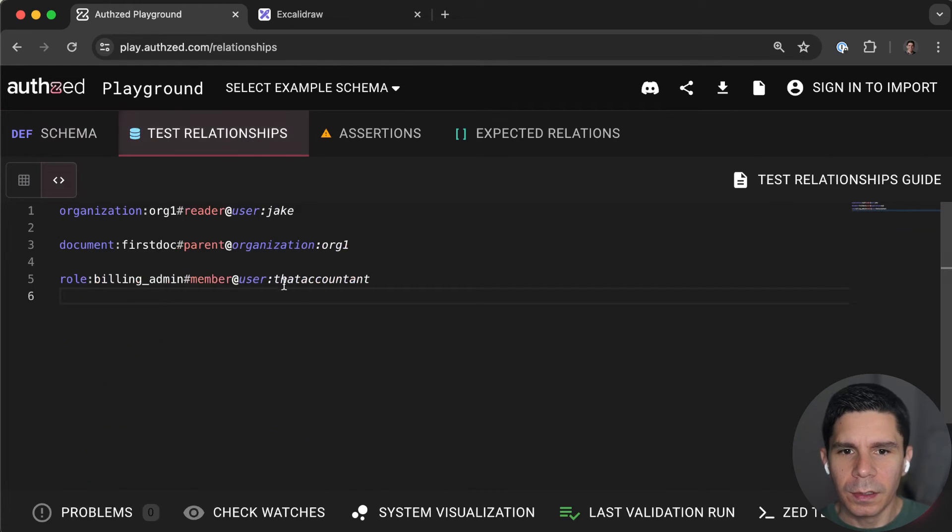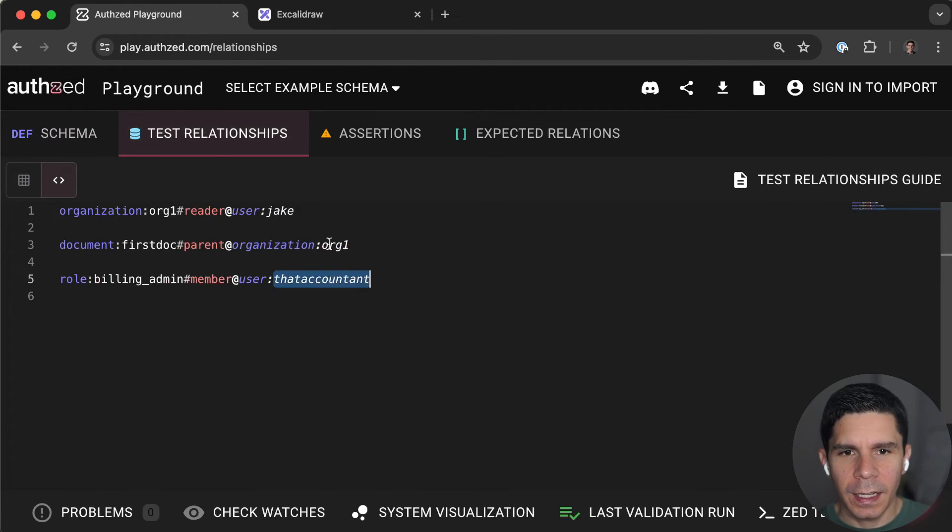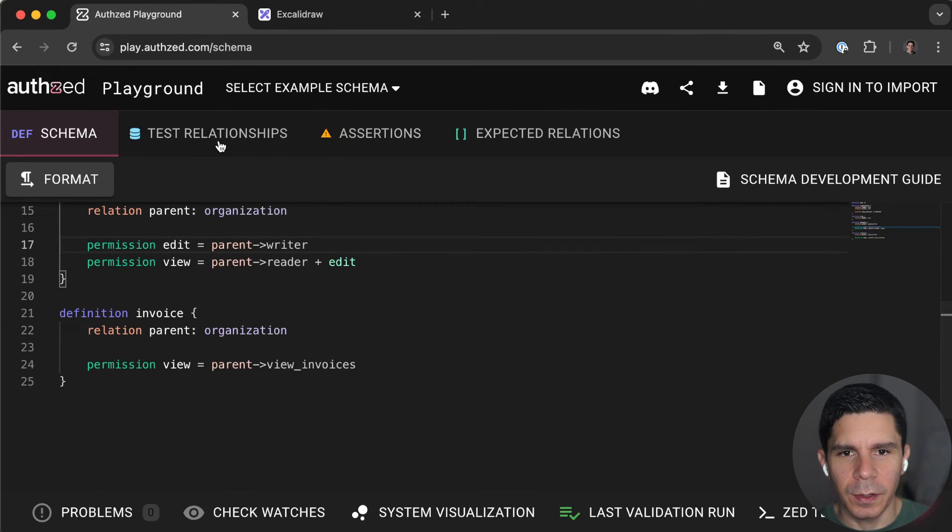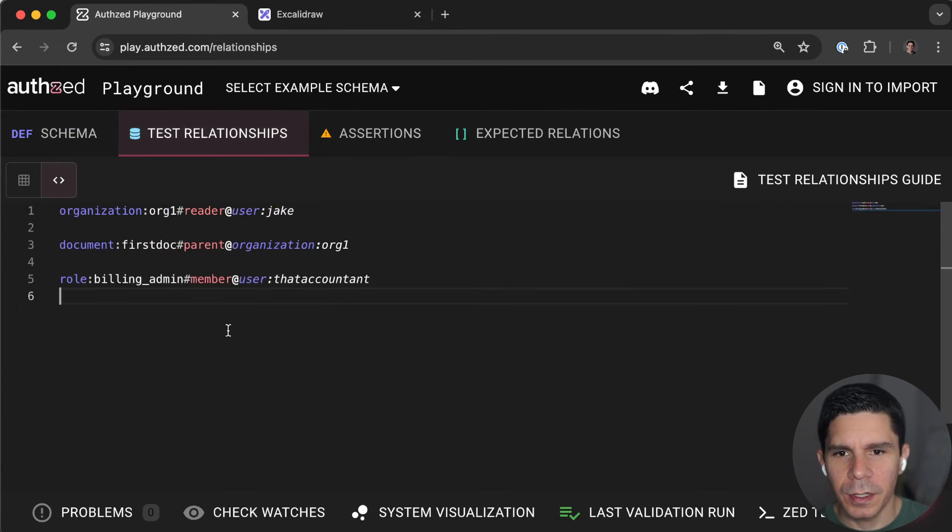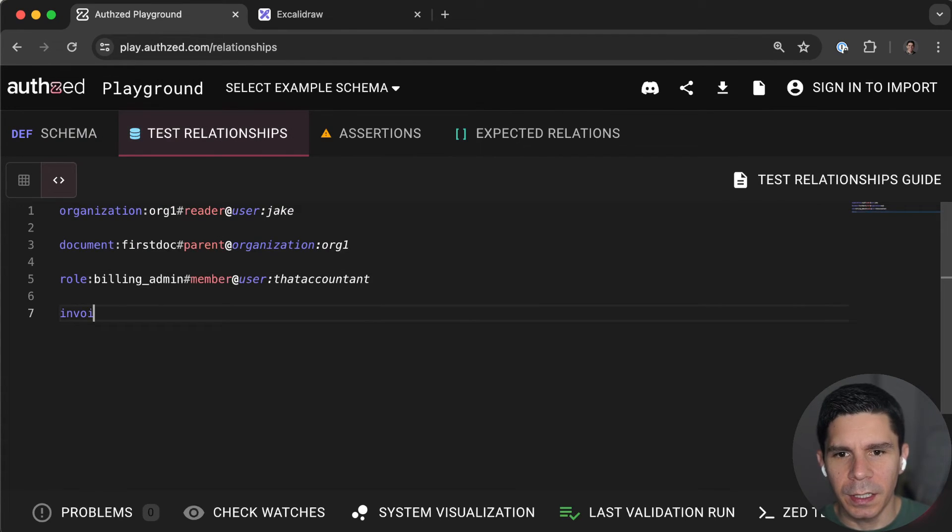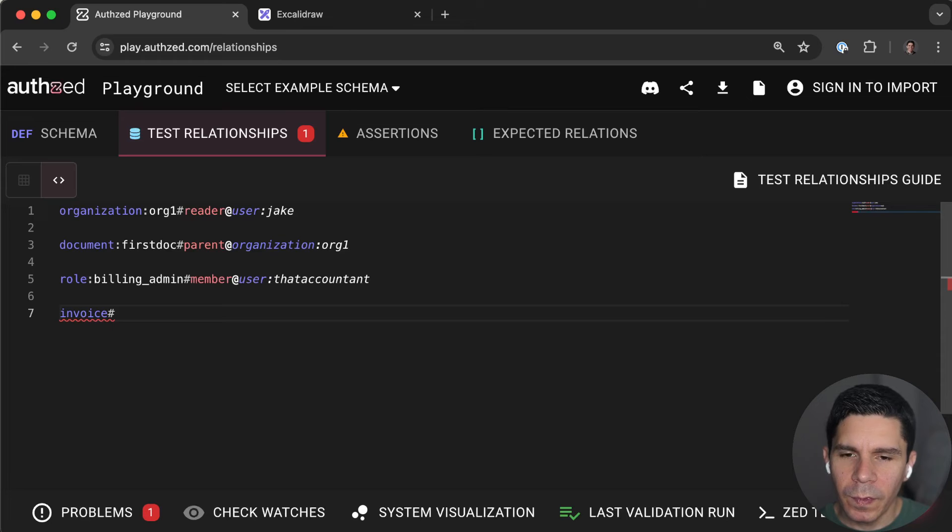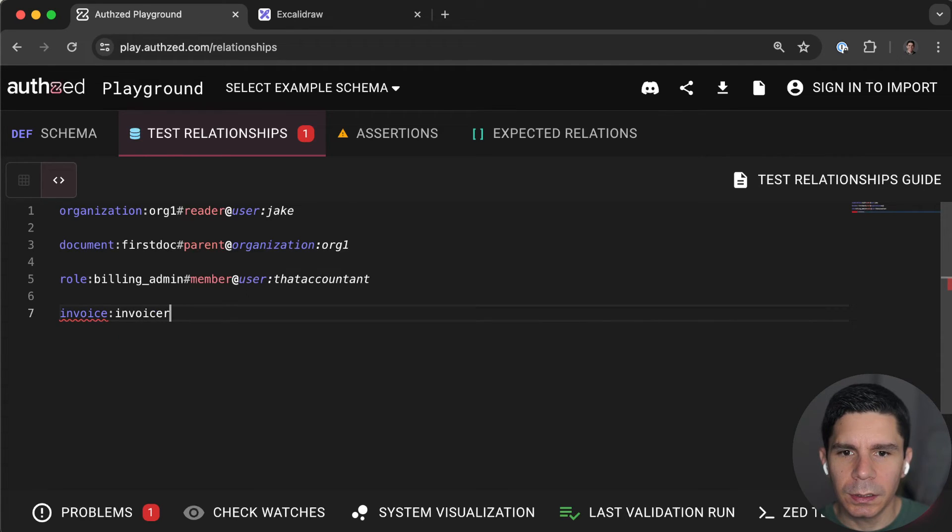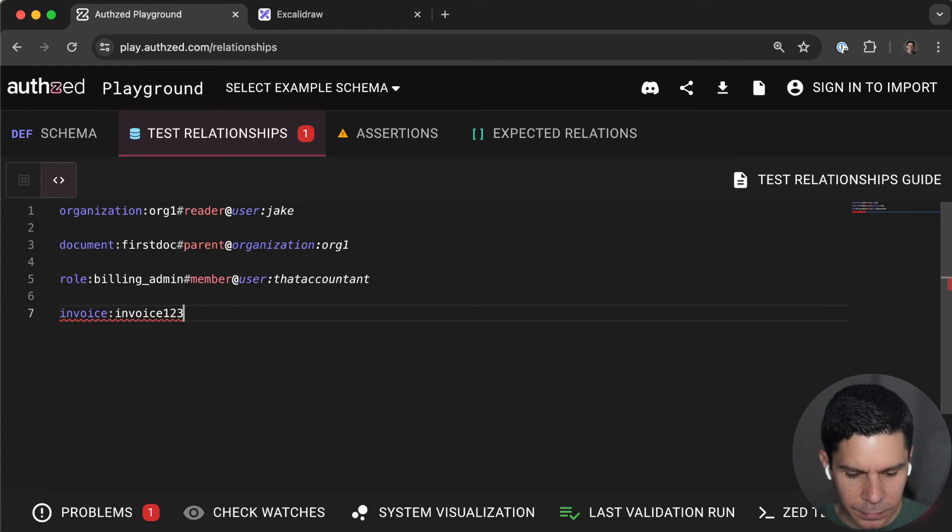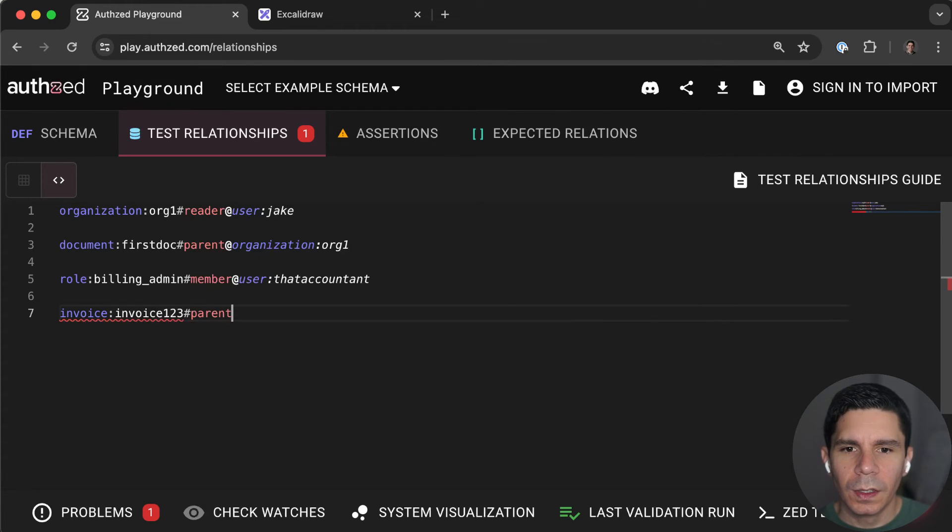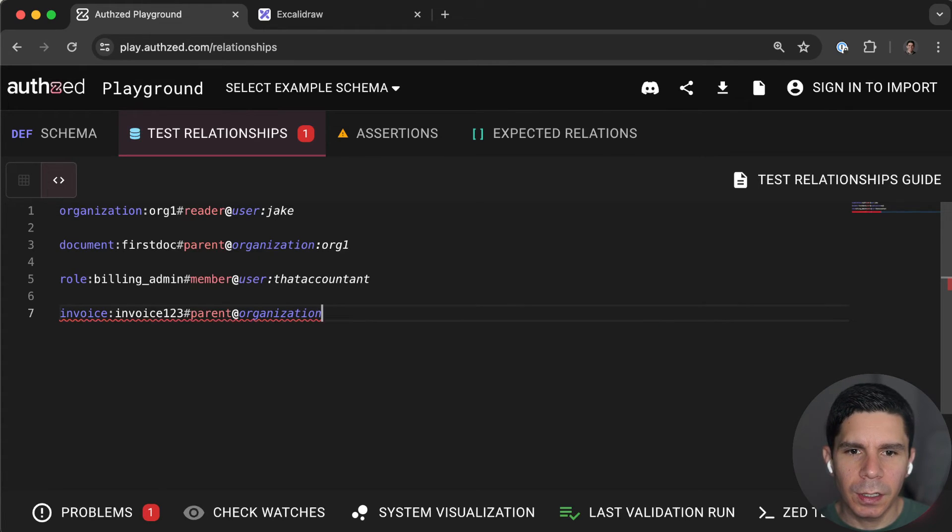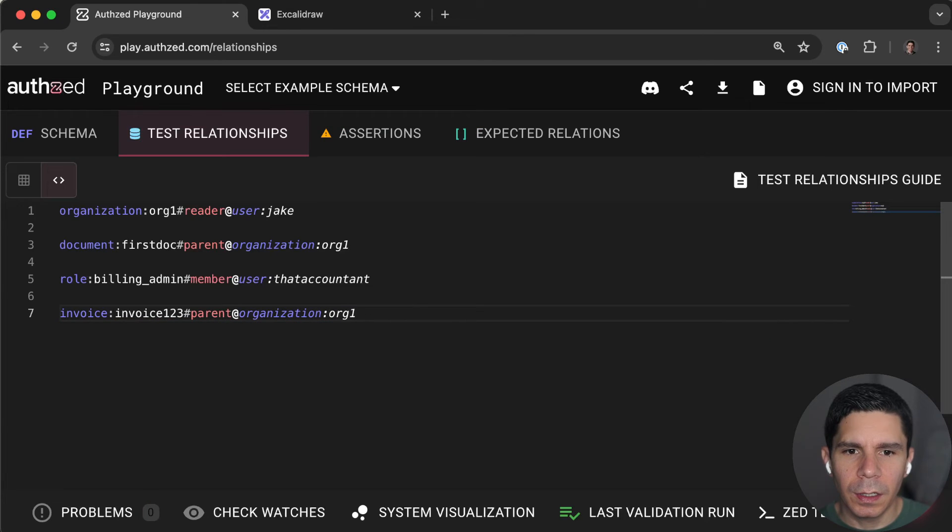So now down here we can say parent view invoices. And right now, that accountant, let's see if that accountant can view an invoice. So first let's start by creating an invoice. Invoice. Invoice. 1, 2, 3. Parent organization. Org 1.